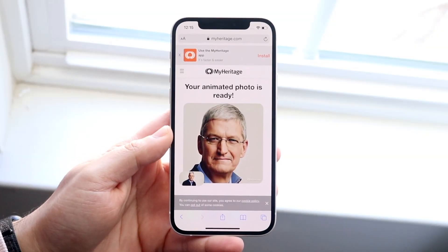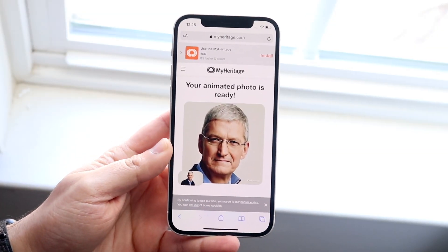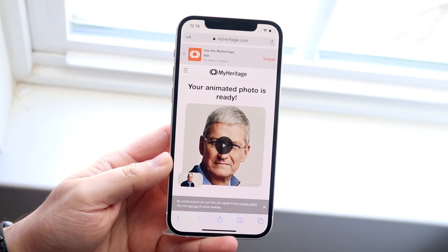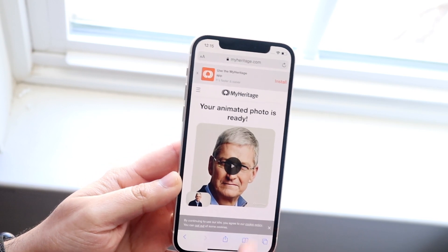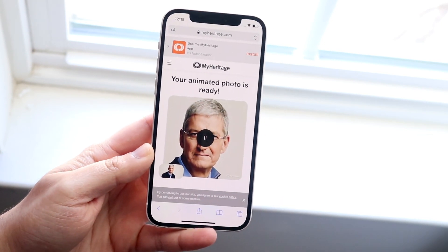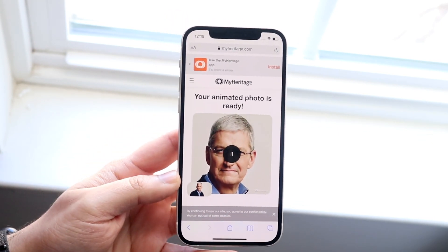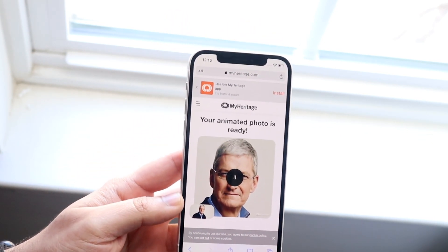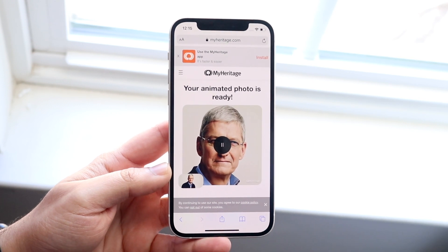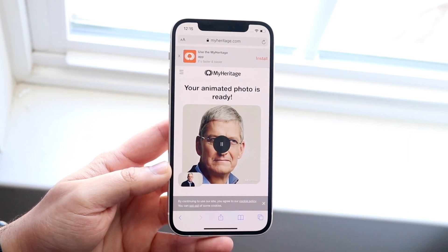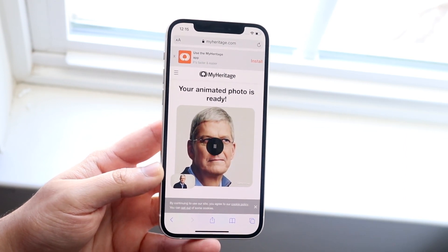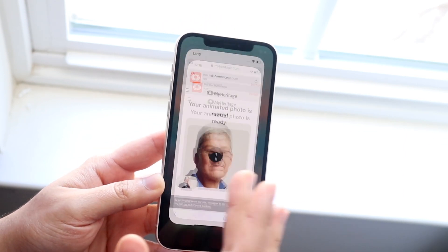Welcome back everyone. This little thing has been blowing up recently — it's pretty much how to make your photos look lifelike. There's a picture of Tim Cook and this is honestly some crazy stuff. Now there are two different ways to do this but I couldn't get it working through the app.